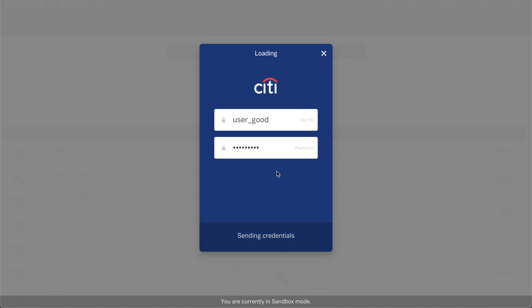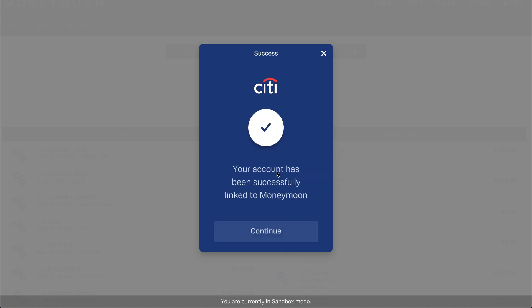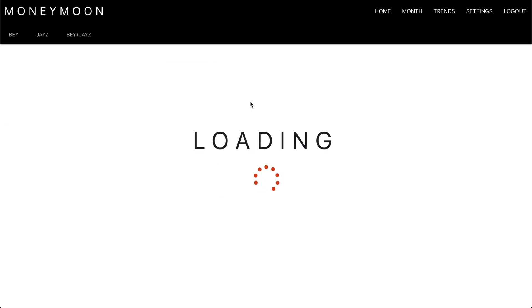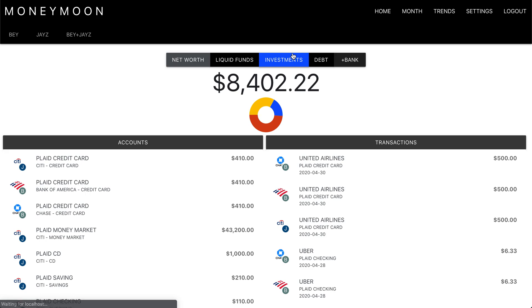Your account credentials are sent to Plaid, and they send us back a token. We don't really store your credentials, and neither does Plaid — so no concern on security there.